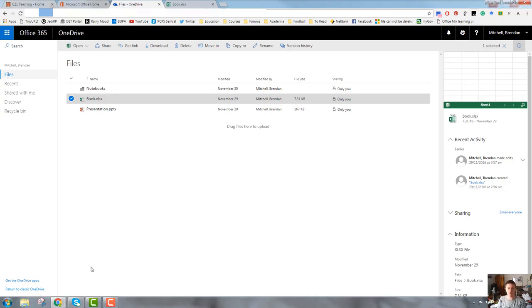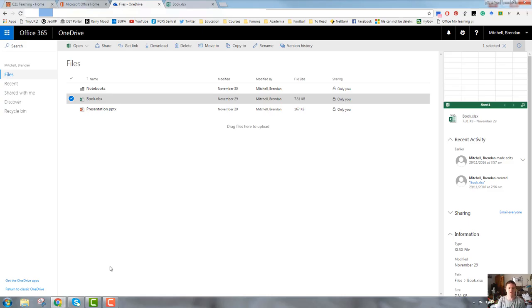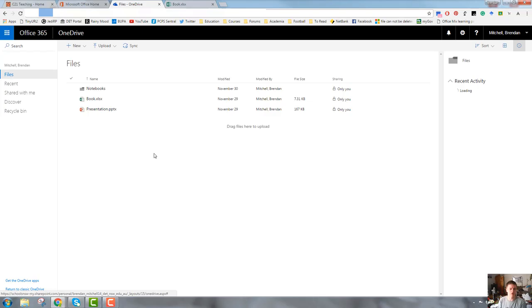Down the bottom left hand corner, you can see a couple of links to get the OneDrive apps. That's to install them onto your computer. You can also return to the classic OneDrive. It's an older version, older looking version of OneDrive. But I would very much recommend that you stay with what you've got at the moment, as that will be the standard moving forward.